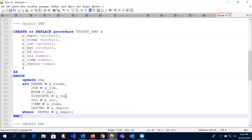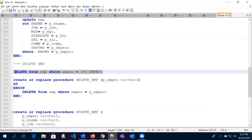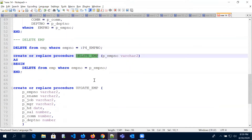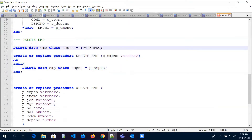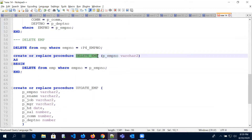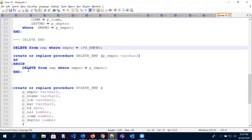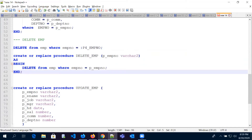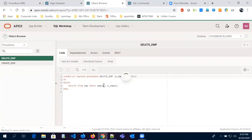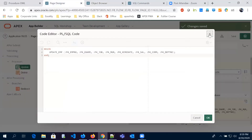Similarly for delete — here we have a simple delete command to delete information from the EMP table. We created a 'create or replace procedure' with the procedure name, the parameter we are passing, and using this simple delete command. Instead of the page item value we passed the parameter name. When we call this procedure on our page, we pass the item value. The procedure got created as 'delete_emp' in our SQL workshop.